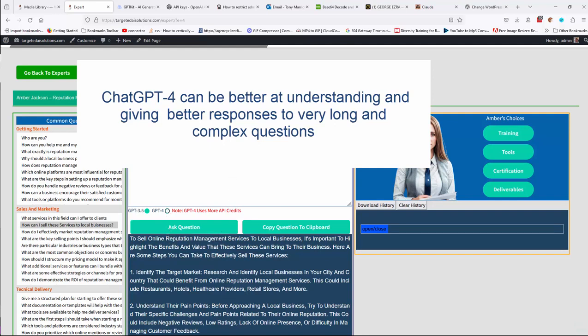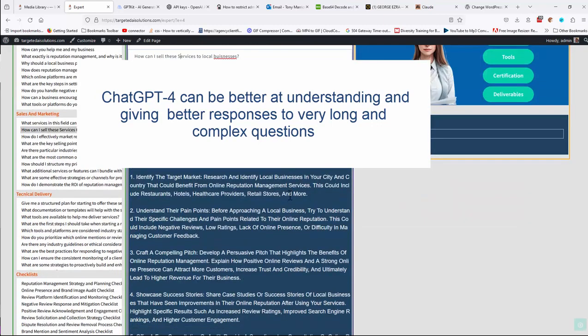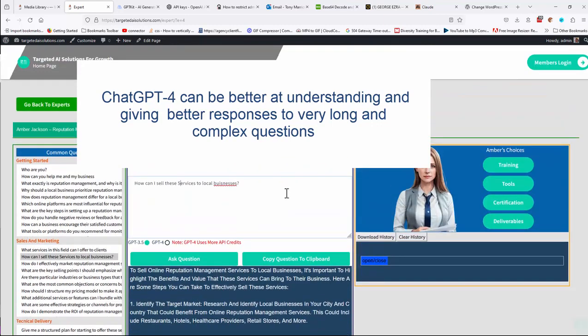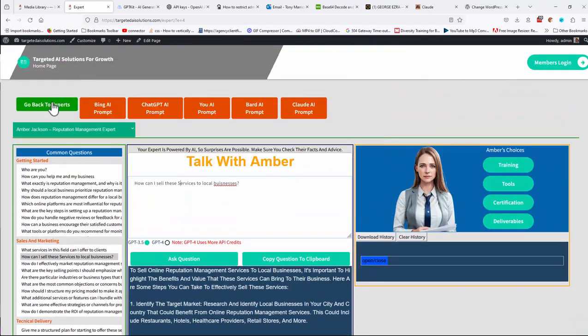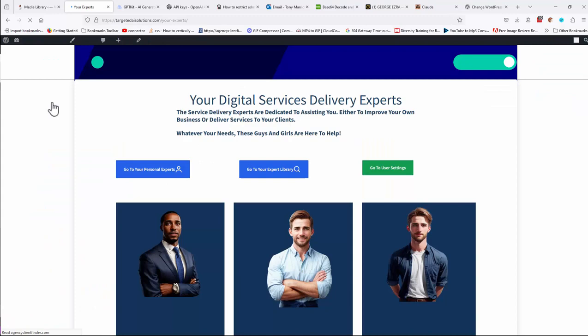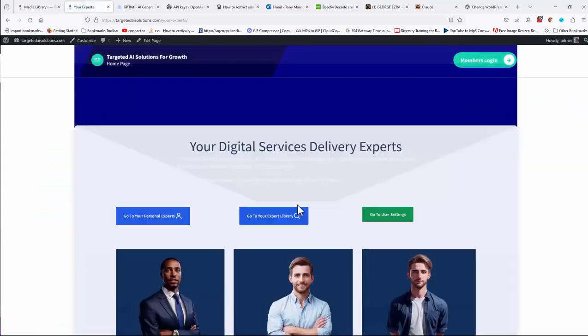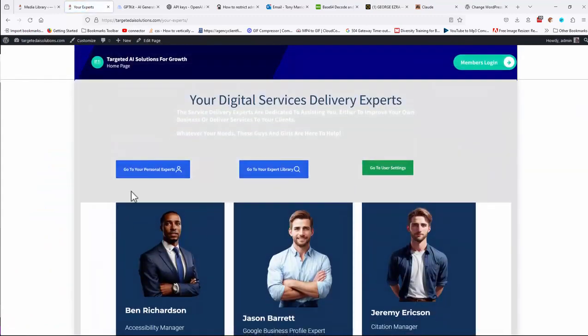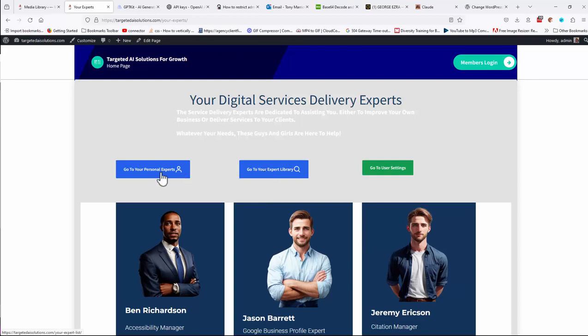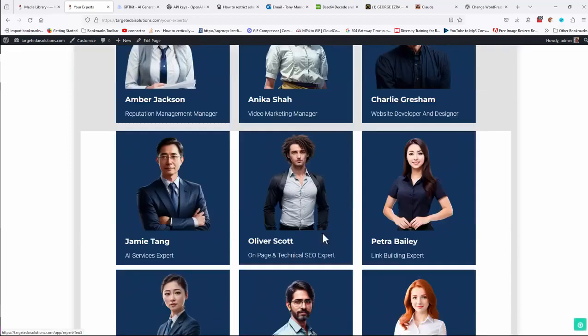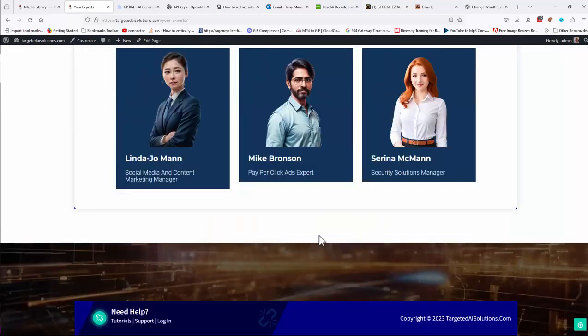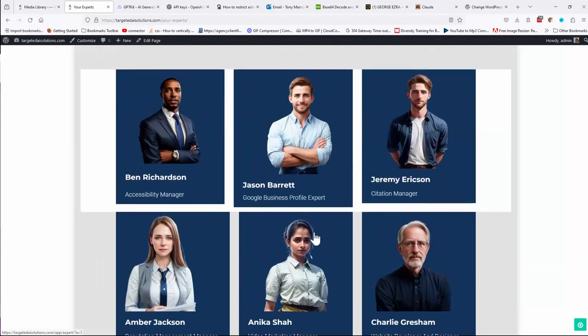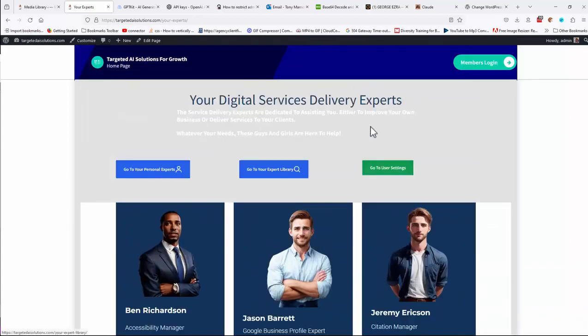That kind of covers each of the basic elements in there. So if I go back to my experts again now, you'll see that we've got go to your personal experts and go to your expert libraries. Those buttons will be there, but you'll only be able to access those if you've purchased those options. And I'll cover those in a separate video.